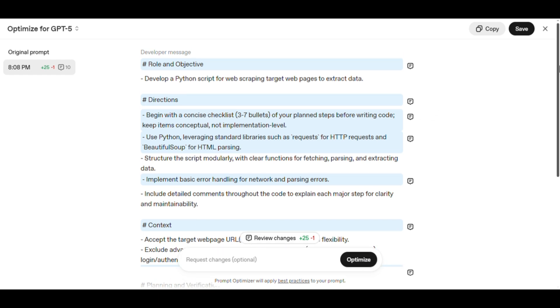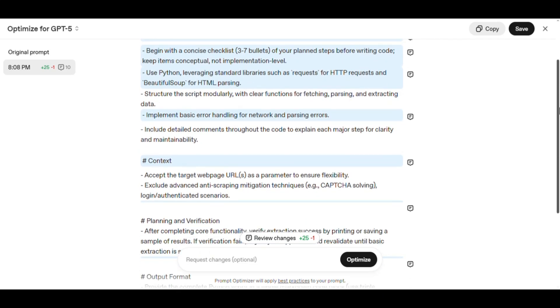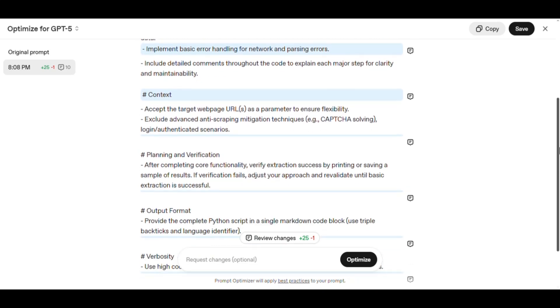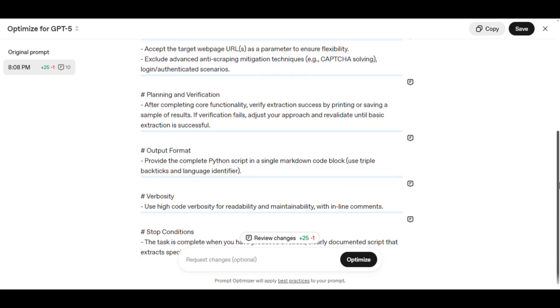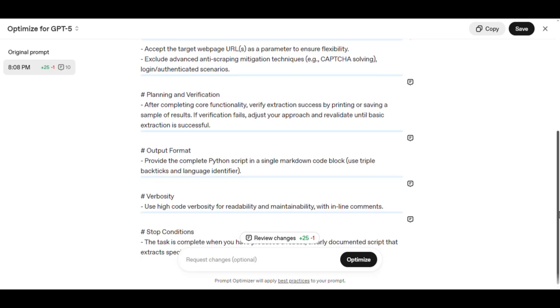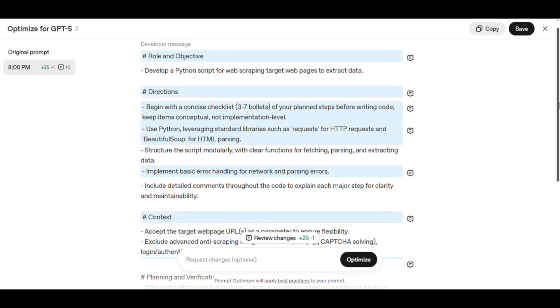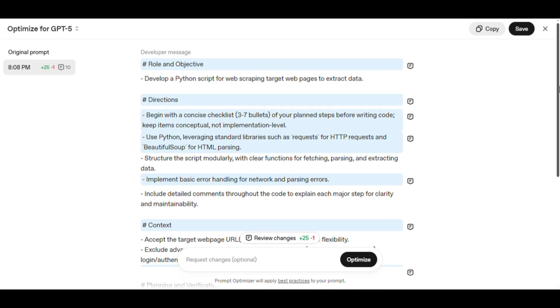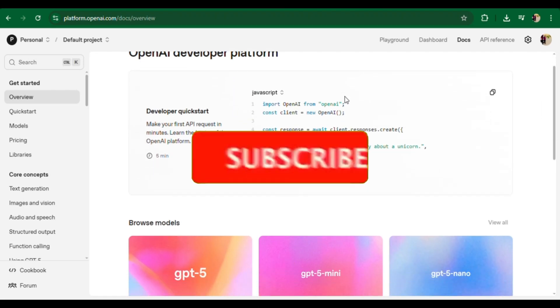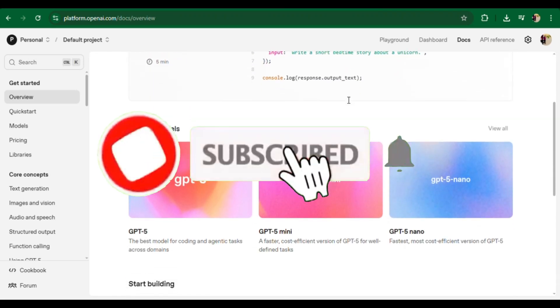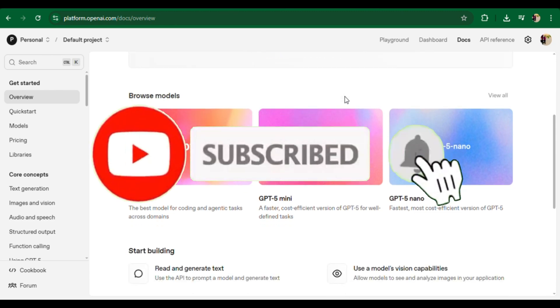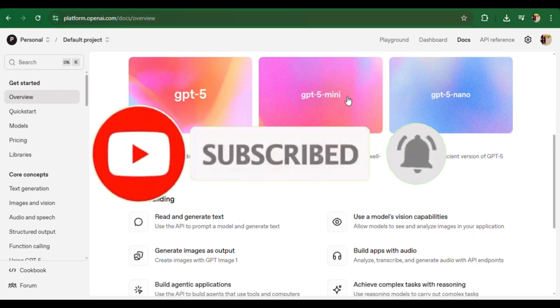So why should you use Optimize for GPT-5? It saves time - no need to polish prompts manually. It improves quality with more relevant, structured answers. And it creates reusable prompts: optimize once, reuse forever.